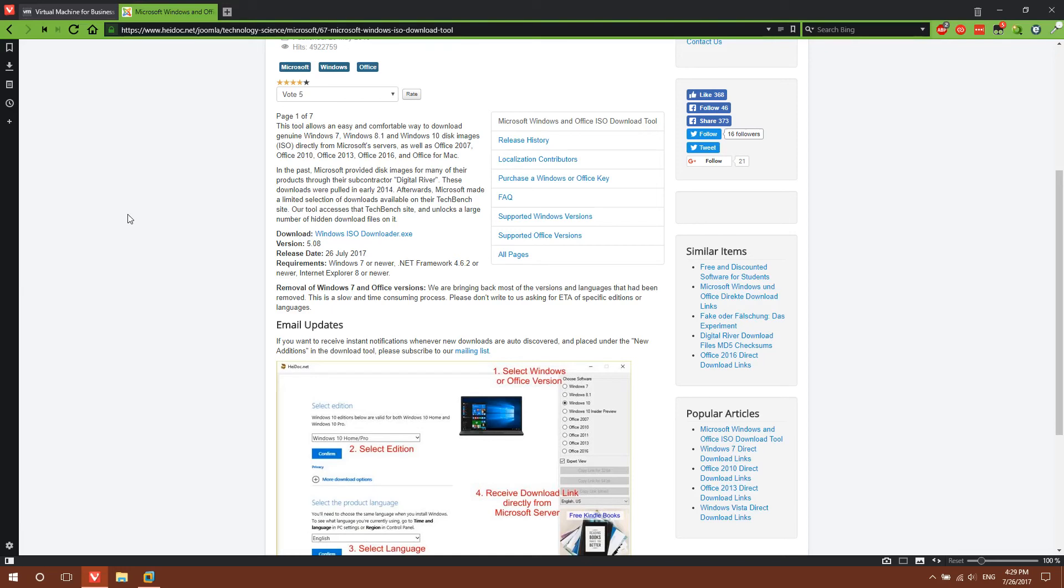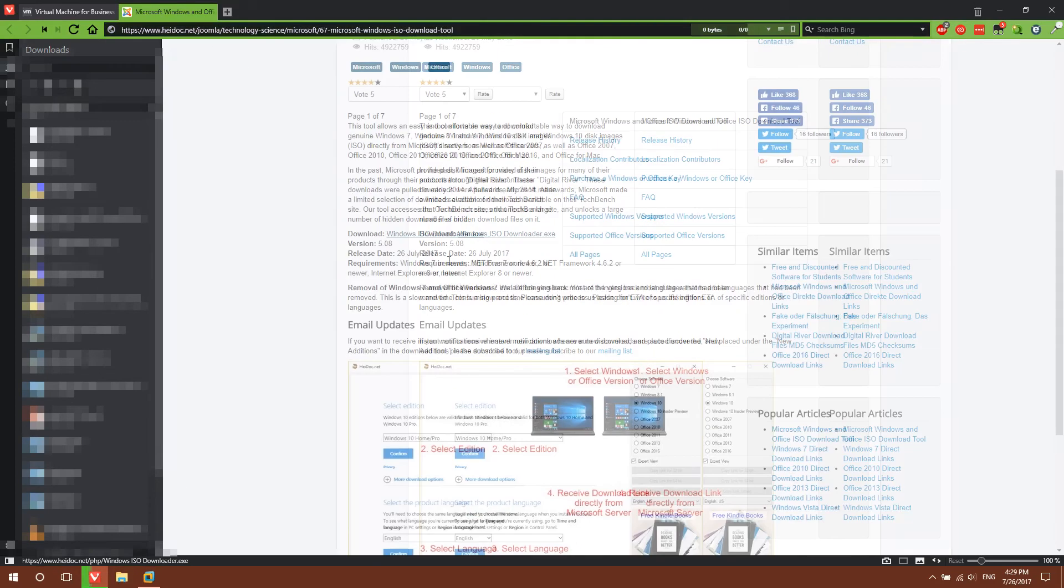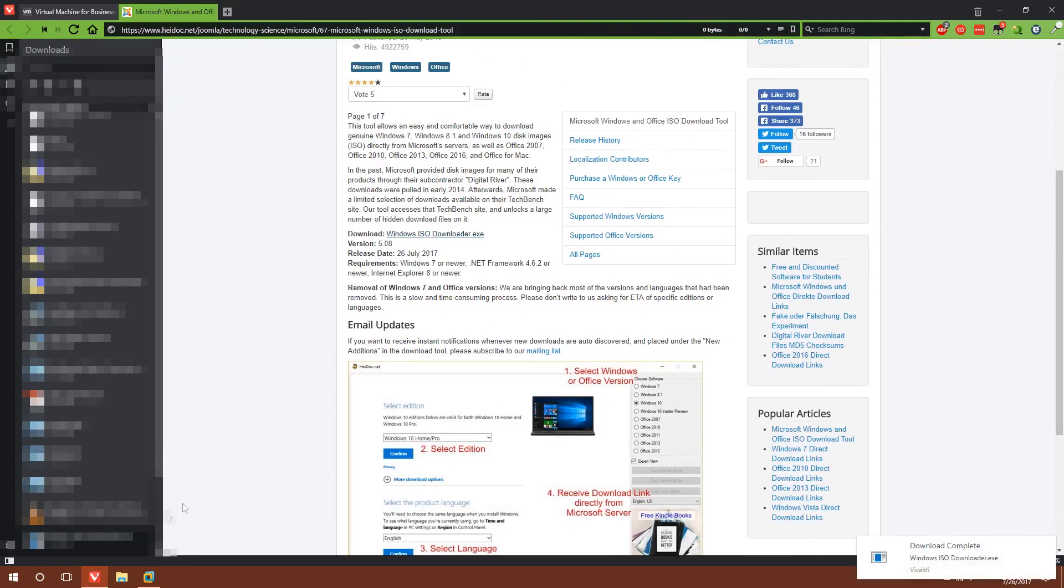And if you wanted to, you can also download Microsoft Office to put on the virtual machines to further convince the tech support scammers. So you're going to go ahead and download the Windows ISO downloader, link is in the description.